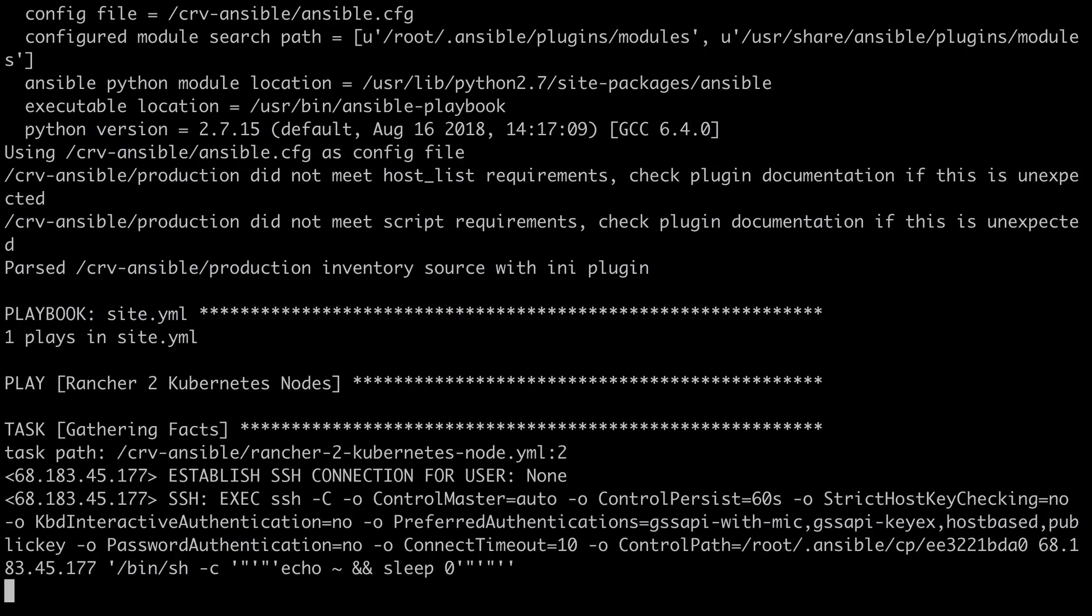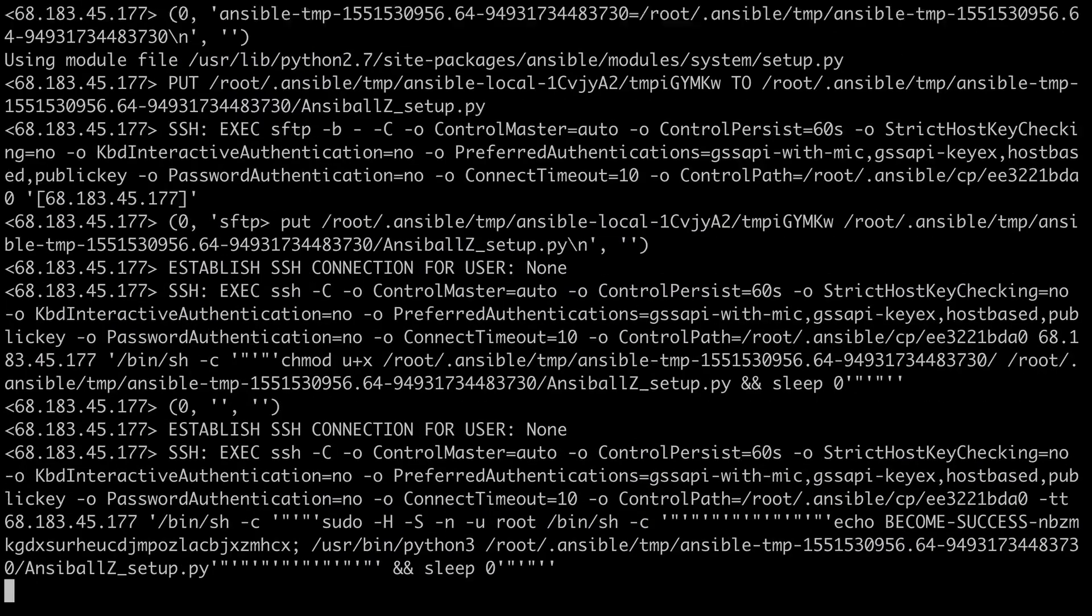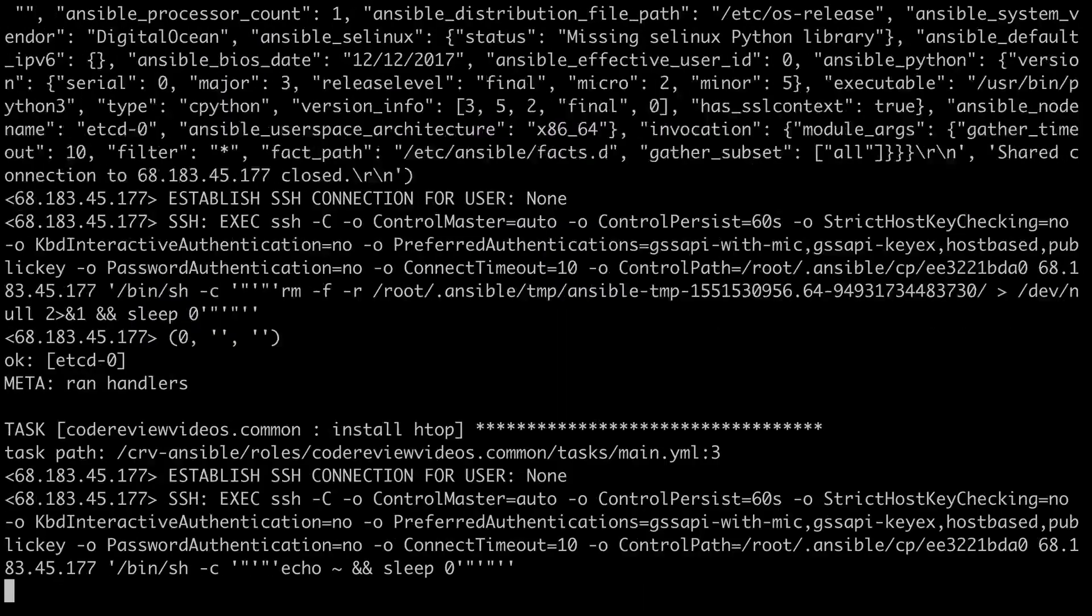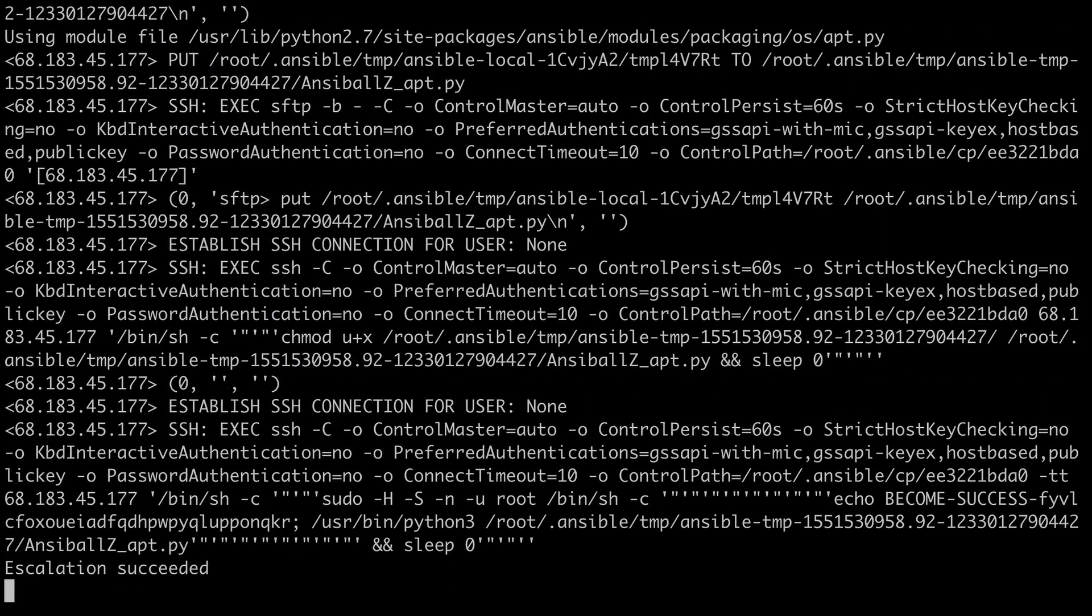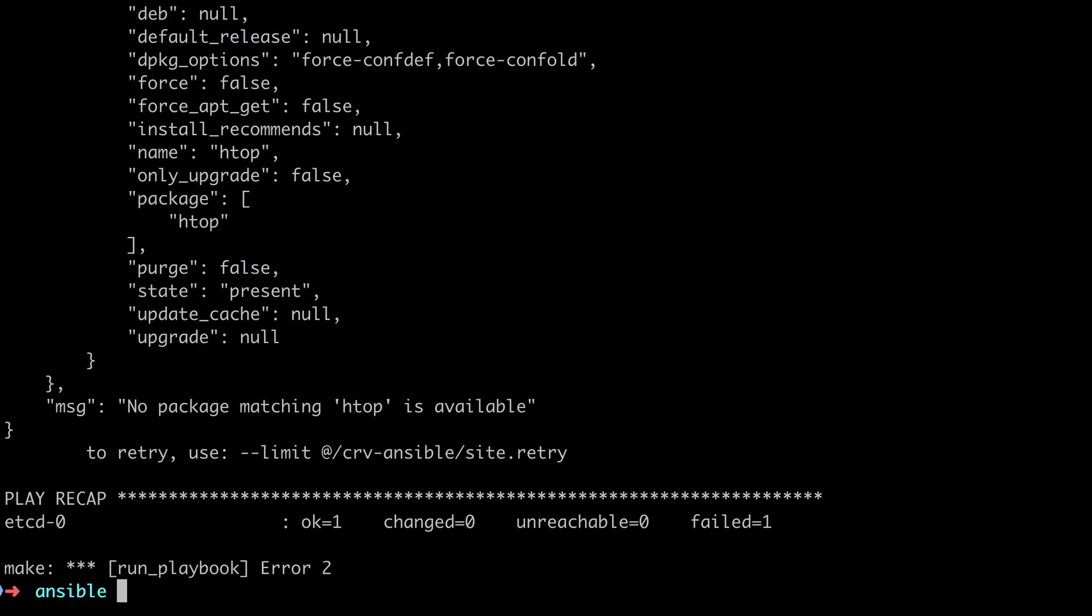With that change I should be able to rerun the command make run_playbook, and this time we seem to be getting a little bit further, but unfortunately we still fail. We can see at the very bottom there that it's saying no package matching htop is available.